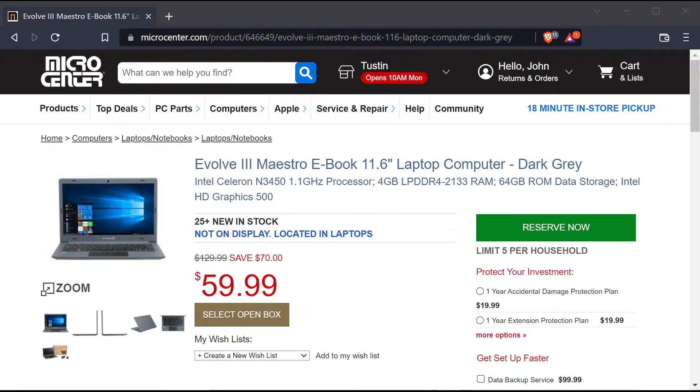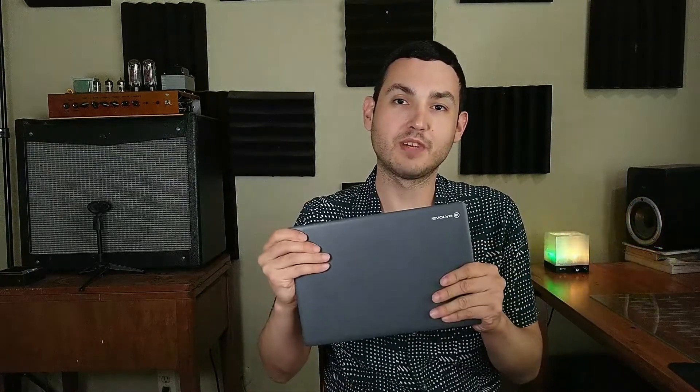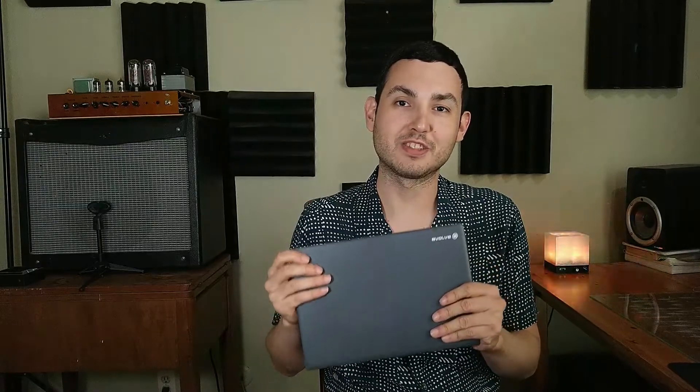Hey, how's it going? So in a previous video, I did a review on an $80 laptop that was surprisingly usable. By the way, it's on sale for only $60 now. Crazy, I know. Anyway, I received some comments from viewers who had questions about installing Linux, so I thought it would be helpful to do another video and do a guide on installing Linux Mint on this laptop, the Evolve 3 Maestro.